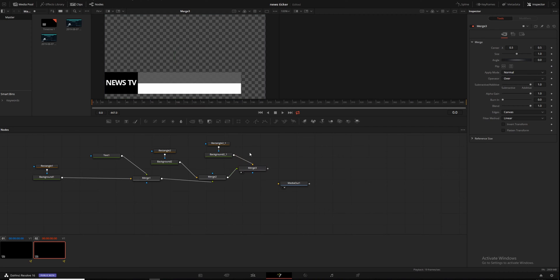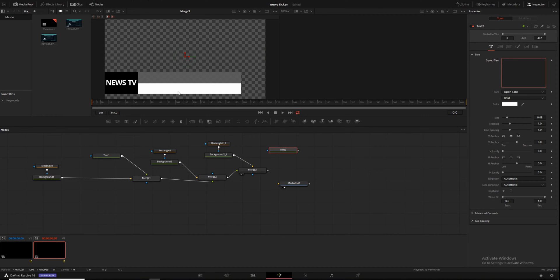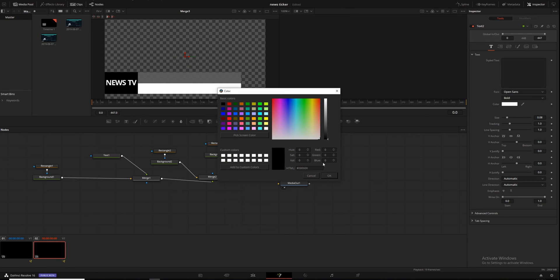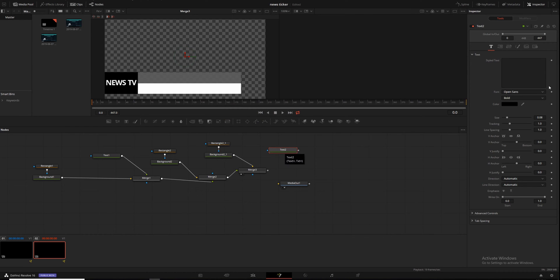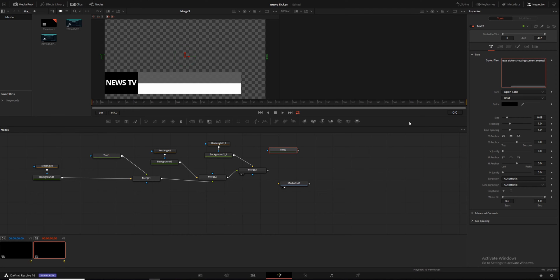Now we need more text. Click the text button — this one is going to hold our news. Since the bar is white, our text color can't be white, so change it to black and hit OK. Write "This is a news ticker showing current events!" — and this is important for a repeating message: after your final punctuation make sure you have a space. Then hit Control+A to select everything, Control+C to copy it, and Control+V to paste it a few times.